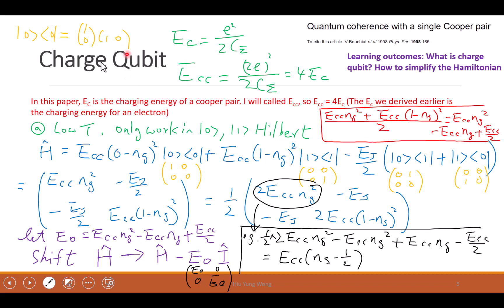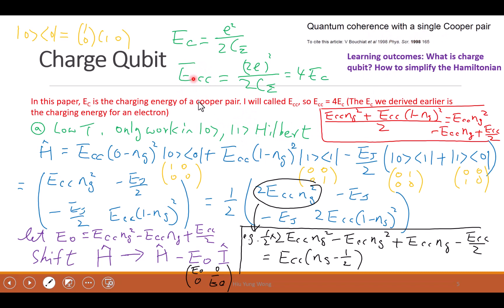We came up with the charge qubit. We say that at low temperature we assume you only have zero or one state — it's not going to excite to a higher state. And in this paper, in particular, it defines the so-called charging energy.